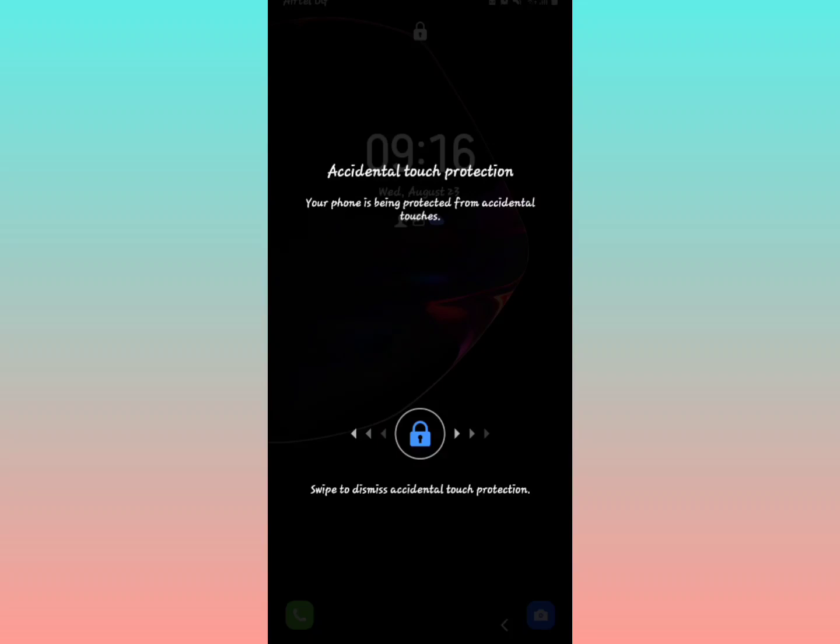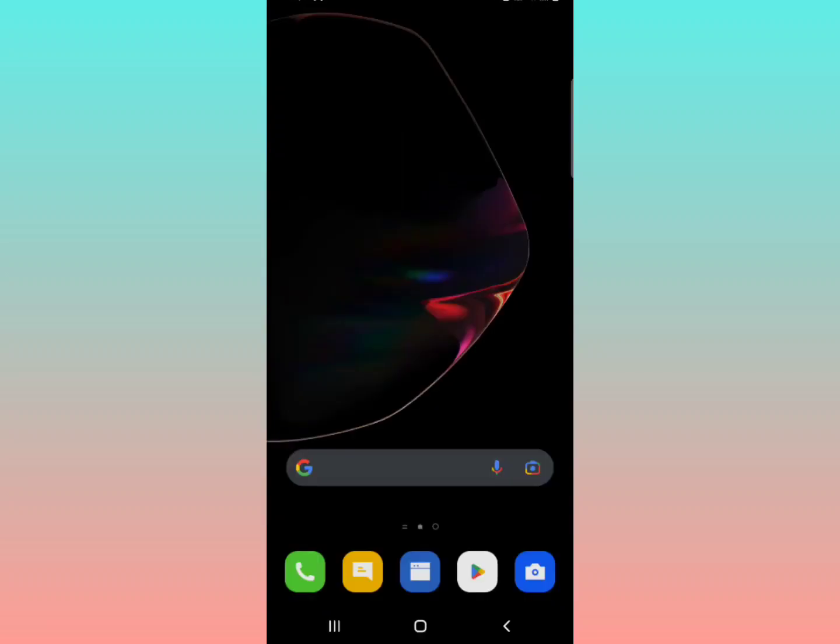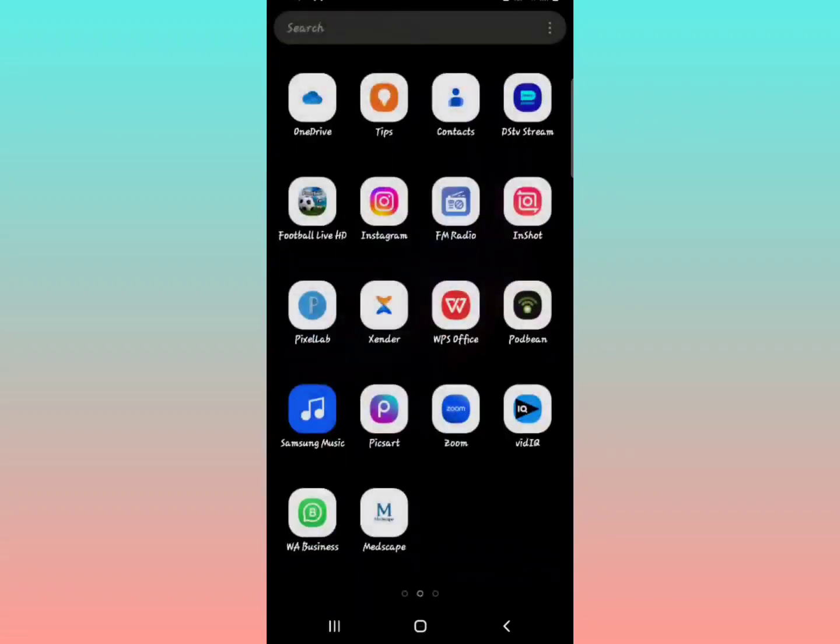I'm going to show you how to fix accidental touch protection on your Samsung device so that it never happens again. First, swipe to dismiss the accidental protection currently showing, and then do the following.